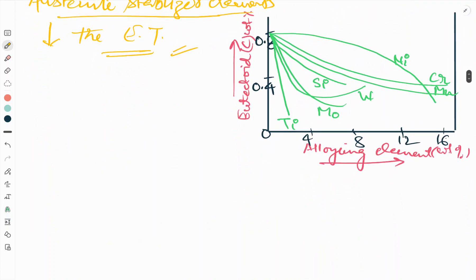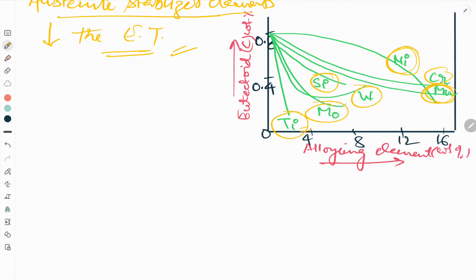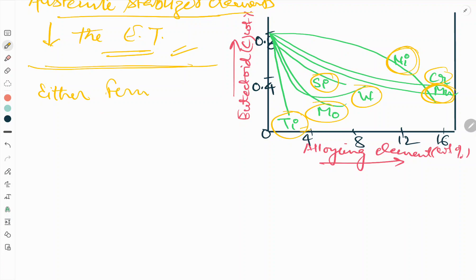Now we will see the effect of alloying elements on the eutectoid composition. From this graph we can see that Ti, Mo, W, Cr, and Si are ferrite stabilizers, while Ni and Mn are the austenite stabilizers. Even though they differ, as we increase the alloying element content, the eutectoid composition decreases in both cases.